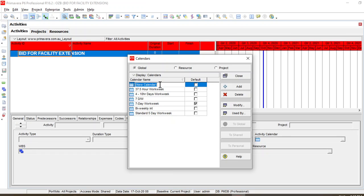Sorry, a correction here: one calendar will be a five-day work week and the other will be a six-day work week. So we will create the five-day work week calendar first.